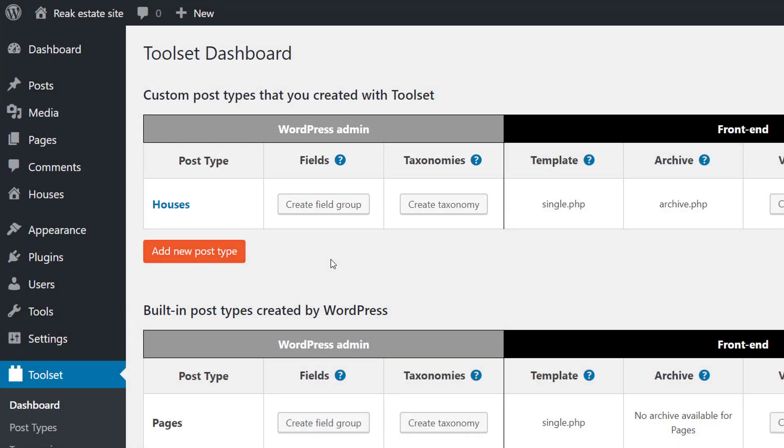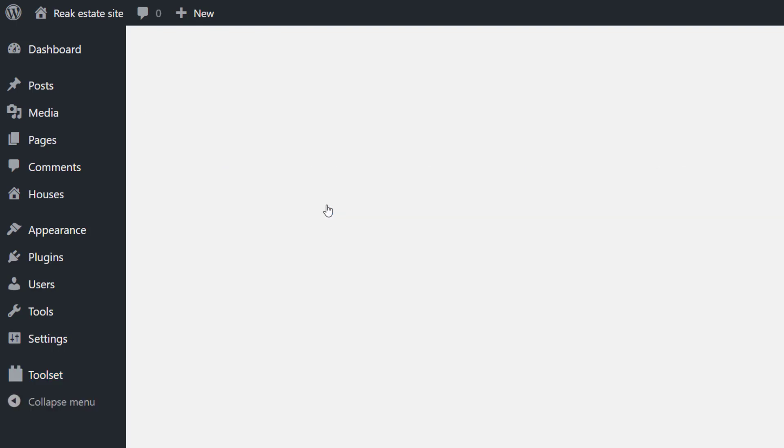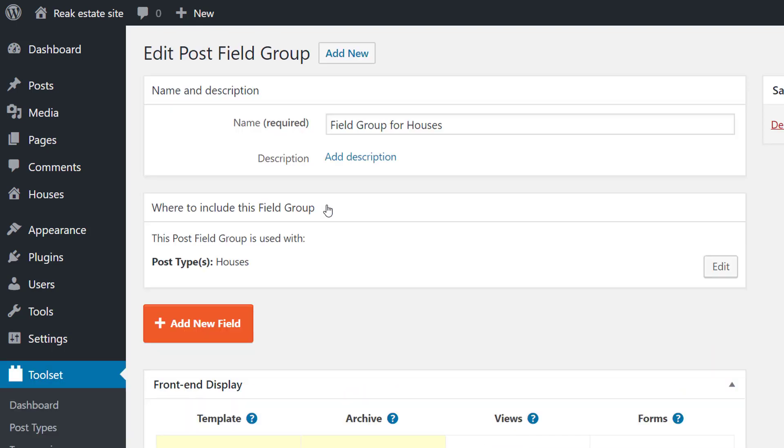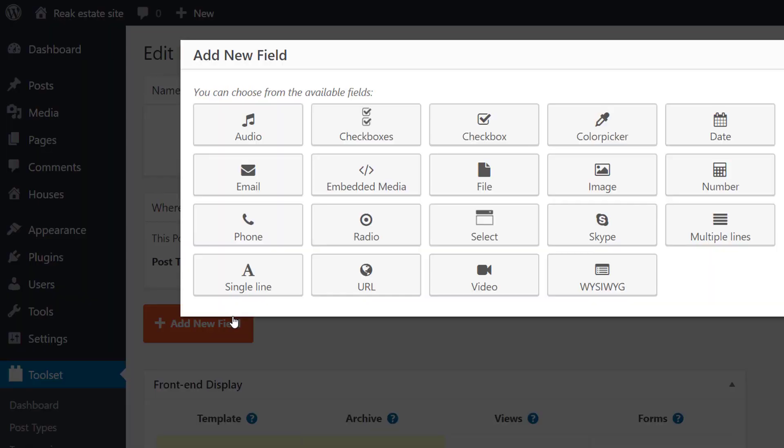From the Toolset Dashboard page we can continue adding some custom fields to our new post type. We click to add some fields.